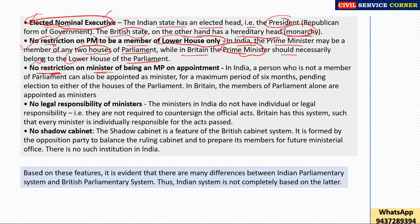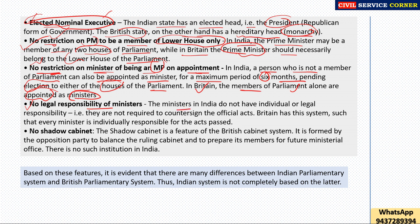Fourth, there is no restriction on a minister being an MP on appointment. In India, a person who is not a member of parliament can also be appointed as minister for a maximum period of six months, pending election to either house of parliament. In Britain, only members of parliament are appointed as ministers. Fifth, no legal responsibility of ministers: ministers in India do not have individual legal responsibility, meaning they are not required to countersign official acts, but Britain has this system where every minister is individually responsible for the acts passed.